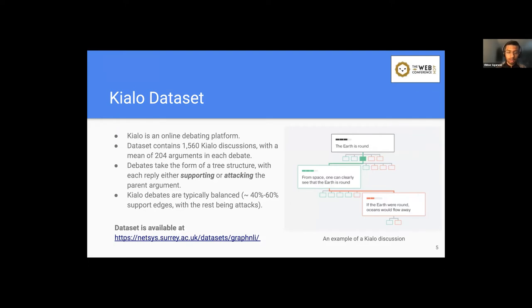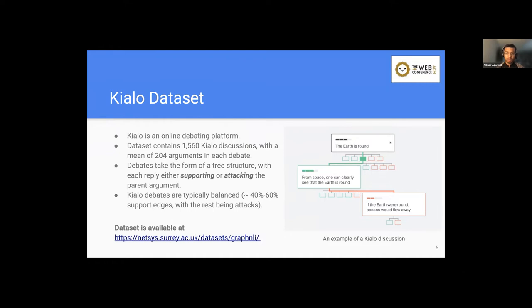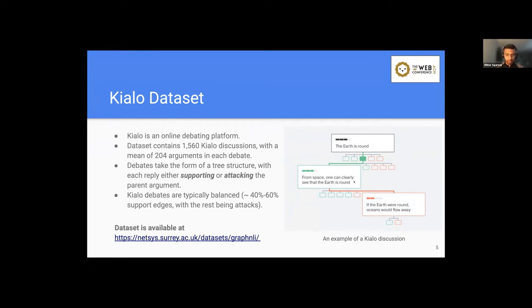So for this kind of setting, we use a Kialo dataset. Kialo is an online debating platform. Let's understand this with an example of a Kialo discussion online, where the topic of discussion is the earth is round. And people can either discuss for supporting or attacking against the debate topic. Here, green color again signifies support and red signifies an attack. So like here, from space one can clearly see that the earth is round. And therefore, this argument supports the parent argument, while this one, if the earth were round, oceans would flow away, attacks its parent argument.